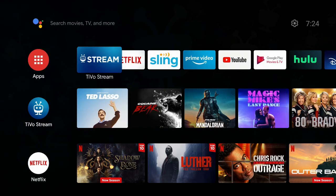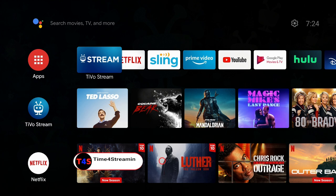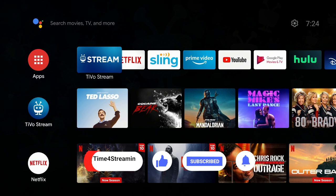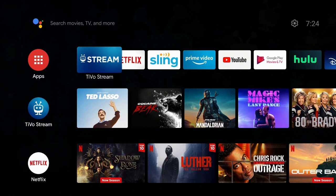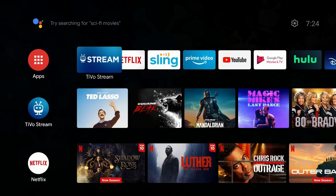So here we are on the home screen of your TiVo Stream 4K. Please like and subscribe and ring that bell for when I put up other videos. I really do appreciate it. Also remember, when you are streaming, always use a great VPN. I have two listed down below in my description. One is Surf Shark and the other one is ExpressVPN. Both are very highly rated. Please click on one of the links to choose the VPN that you like. I do get a small commission at no extra cost to you, and it does help out the channel.